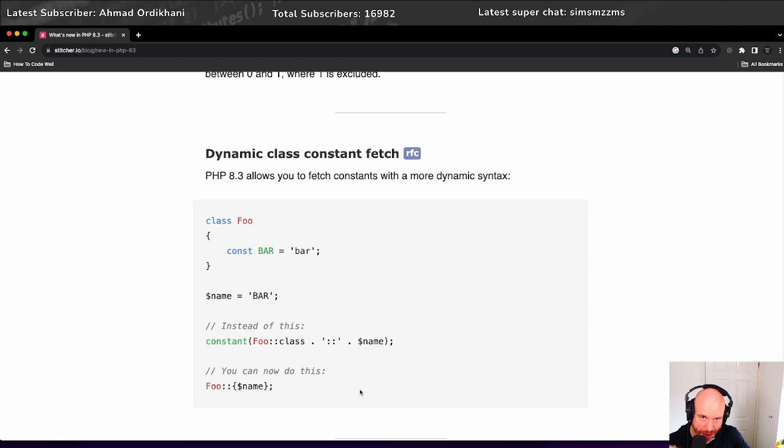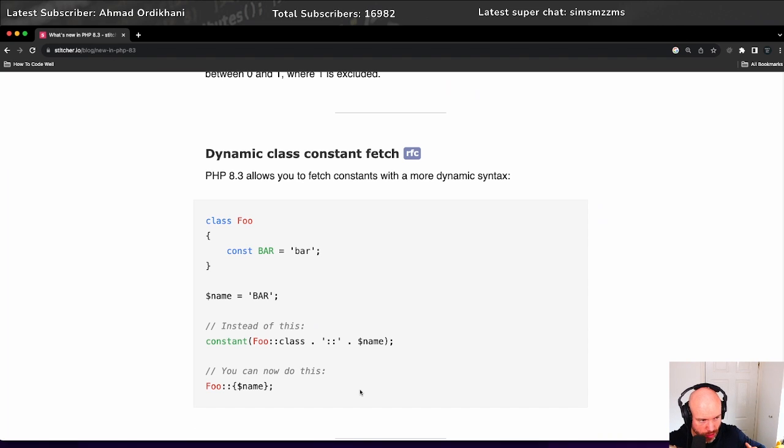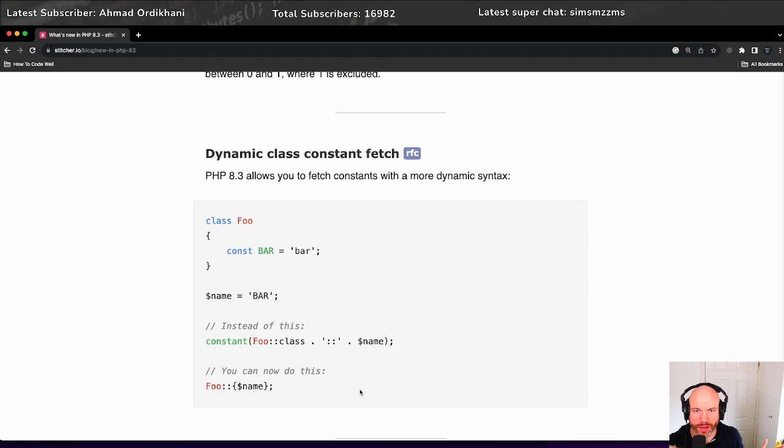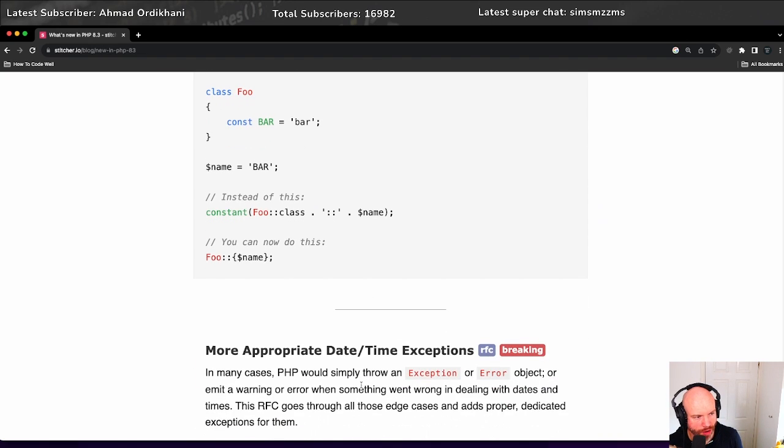And you would also have to wrap that around a constant function call. But now you can just do Foo::, curly braces or curly brackets, and then name. Simple as. Awesome stuff.